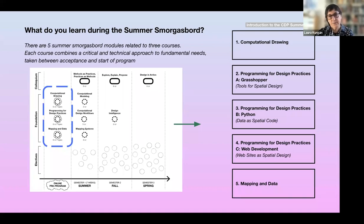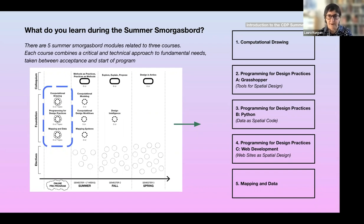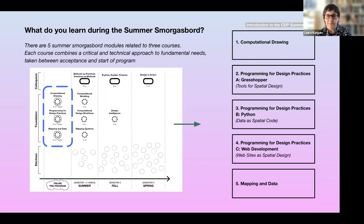The smorgasbord comprises five different modules: computational drawing, for those with no architecture background, showing how to model a building in three dimensions and draw plans and sections; programming for design practices, which has three components — Grasshopper for spatial design, Python for design practices where we think of data as a spatial code, and web development where we think of websites as a form of spatial design; and the fifth component, mapping and data, which is a broad introduction to QGIS and web mapping.